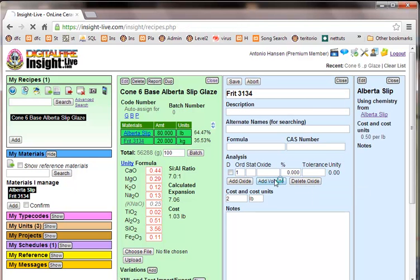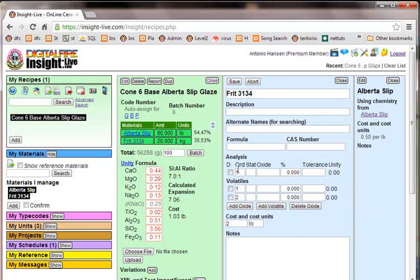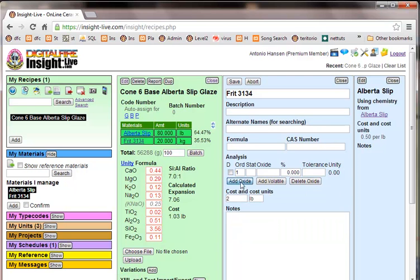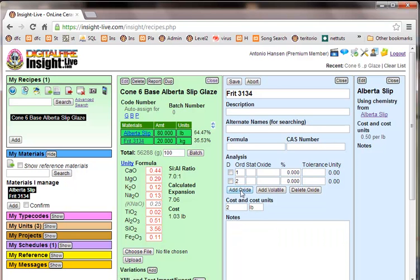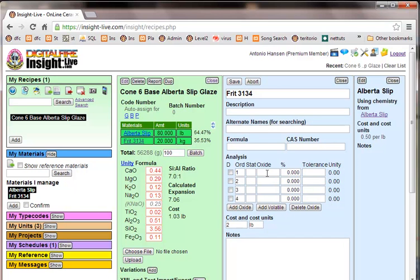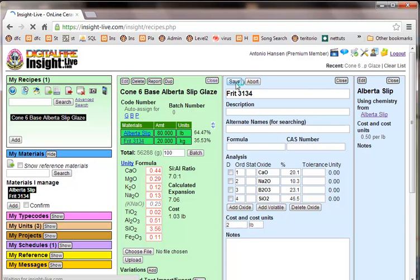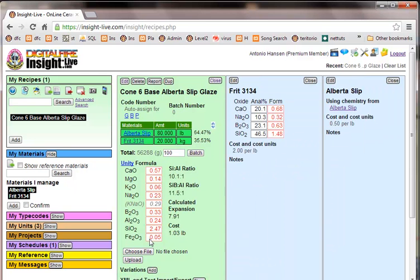I've got these boxes here, so I can add... actually, I don't want to do that. I want to add oxides, so I'll add four oxides, because there are no volatiles in the Frit. And then I can type in the analysis, B2O3, 23.1, and SiO2, 46.5. So I'll save that.